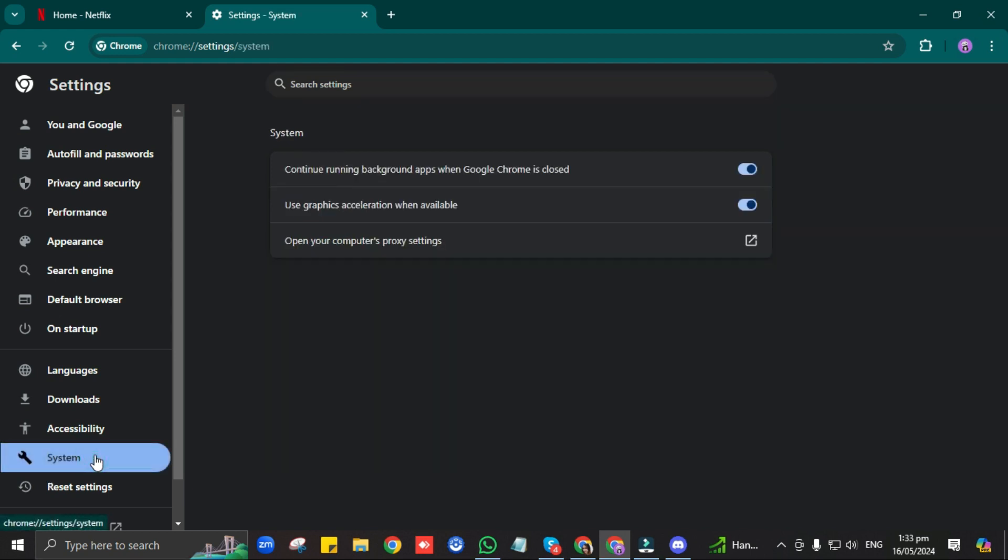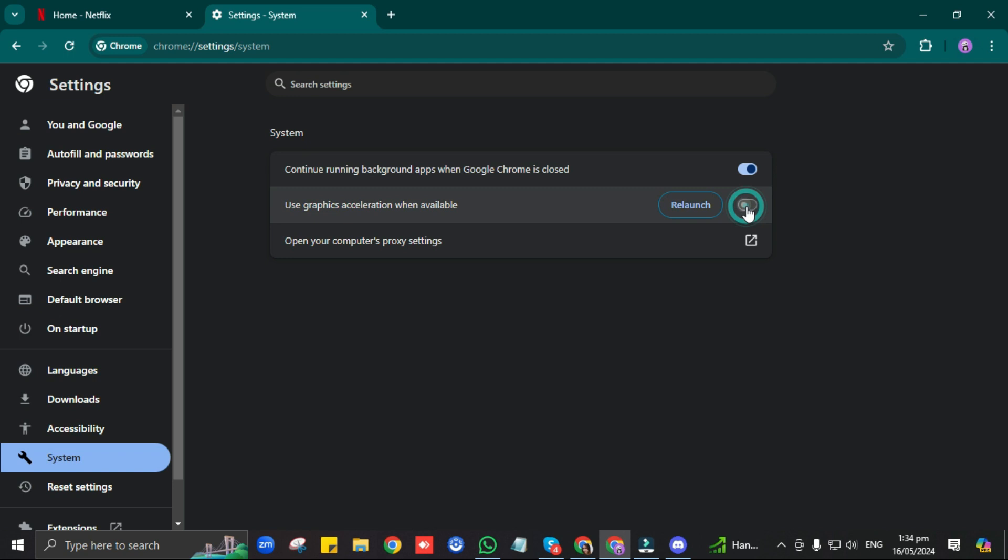Then, when you see this Use Graphics Acceleration available here, just toggle it off. Now, let's go back to Discord.